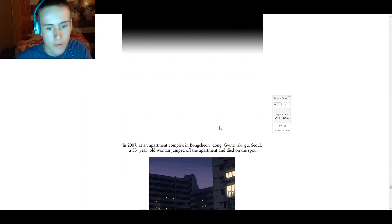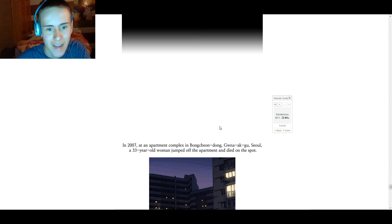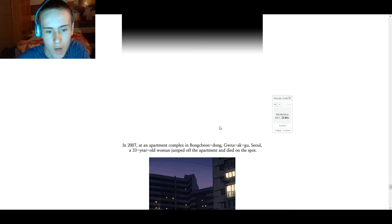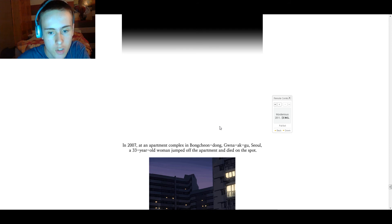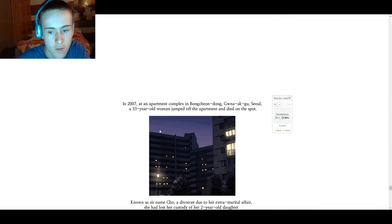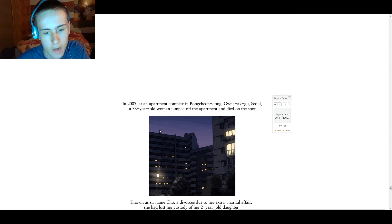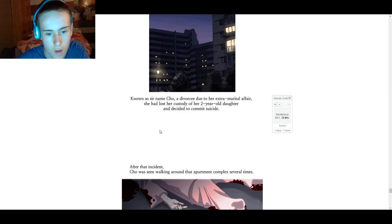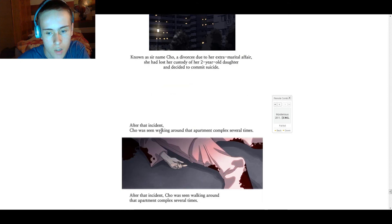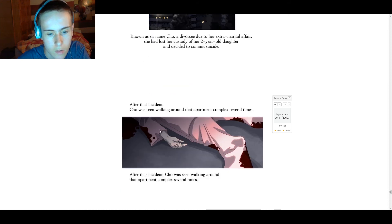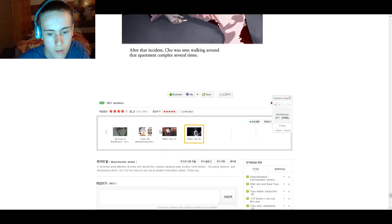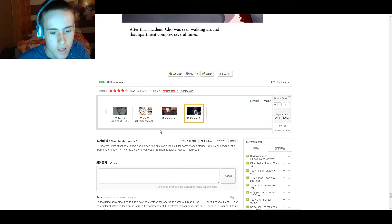Alright, in 2011 in July 11th, an apartment complex in Bingchongdong, a 33-year-old woman jumped off the apartment and died on the spot. Known by her surname Cho and divorced due to an extramarital affair, she had lost custody of her two-year-old daughter and decided to commit suicide. After that, innocent Cho seemed to walk around the apartment complex several times.